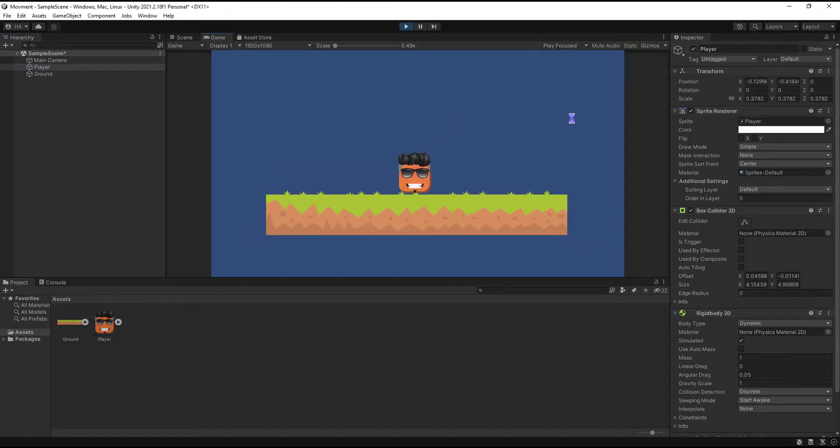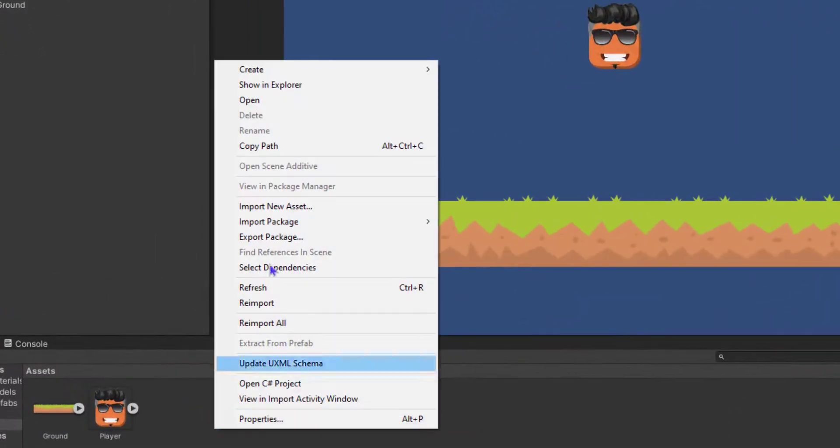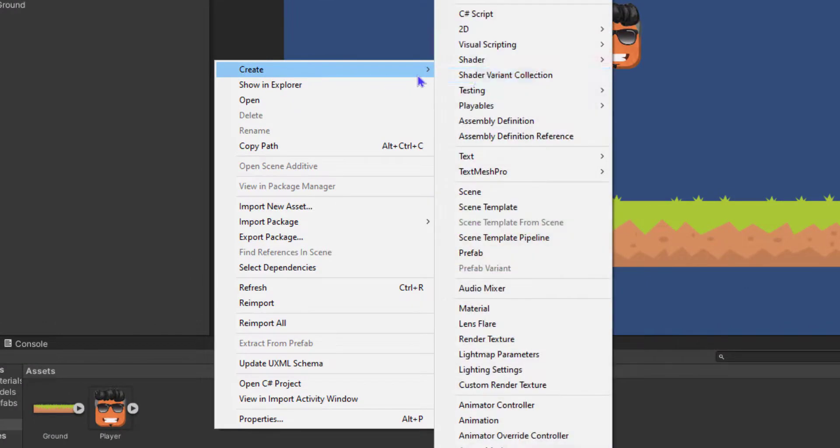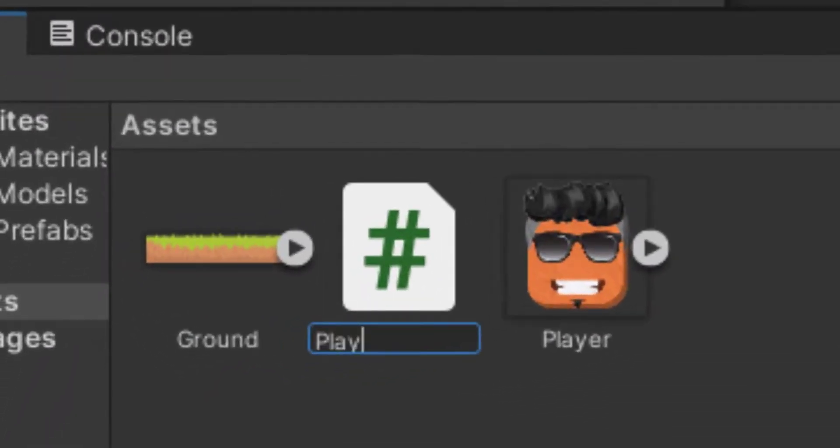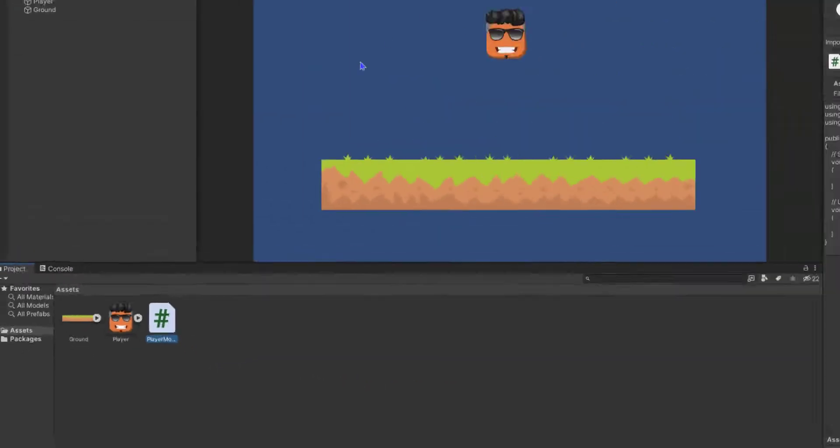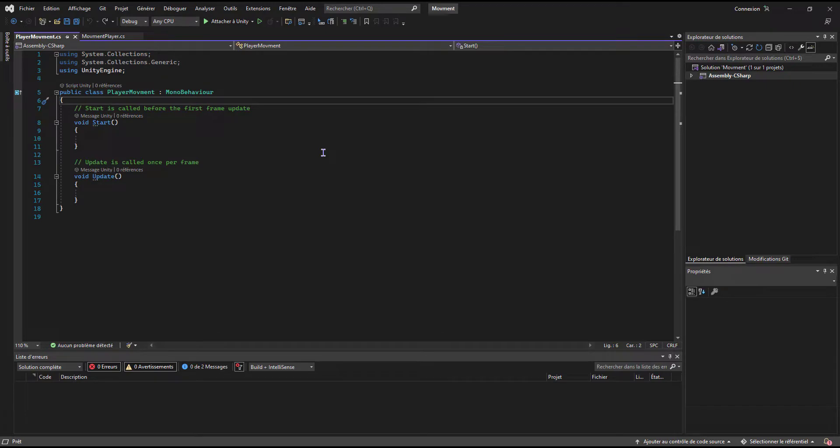That's all we need in the Unity editor. Now let's create a new script for our player movement. After that, the first thing we need is to create a public float variable for our player movement speed.